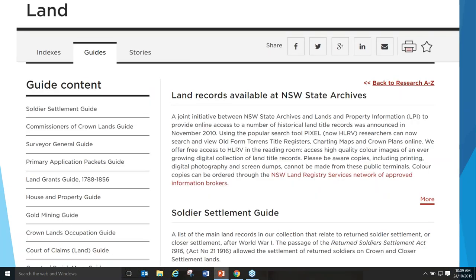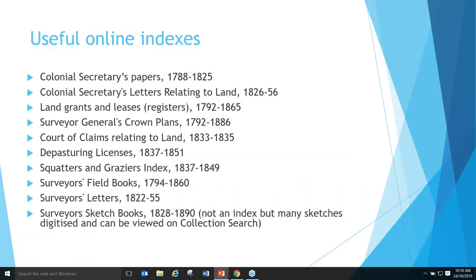Going straight to our Research A to Z and clicking on L for land, I come up with a page that shows on the left-hand side a list of all our different guides to do with land — the land grants guide, the house and property guide, the primary applications guide — and you can click on any of those options to bring that particular guide up.